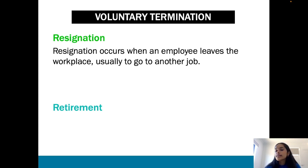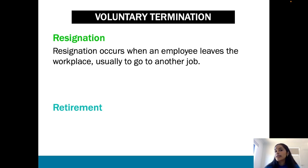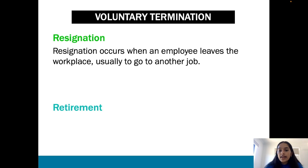For example, if you were working at Apple and you received an amazing offer from Microsoft with a better salary, a better package, a company car — that employee might be motivated to join Microsoft because they're not currently getting that at Apple. So they would resign from Apple and start their job at Microsoft, consciously and voluntarily making that decision to leave.